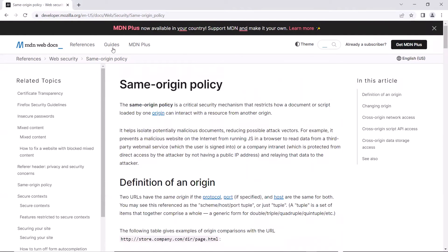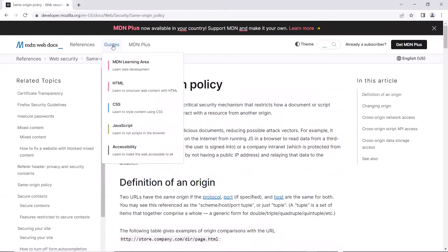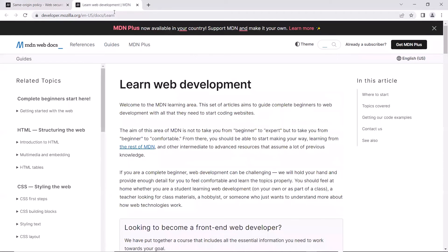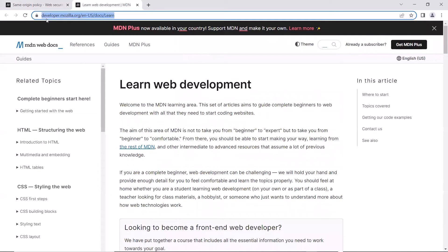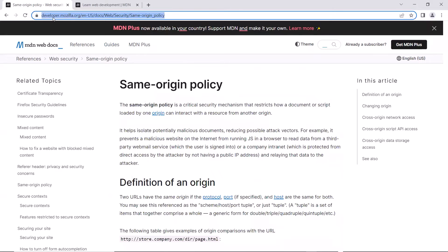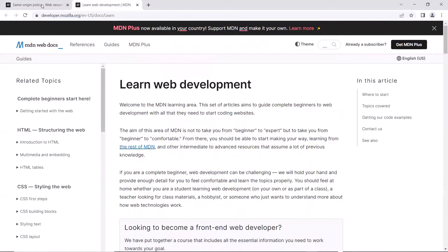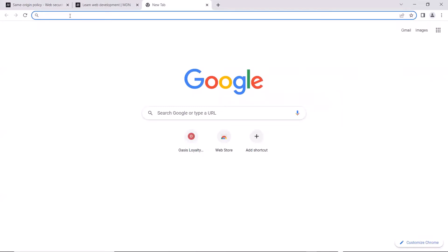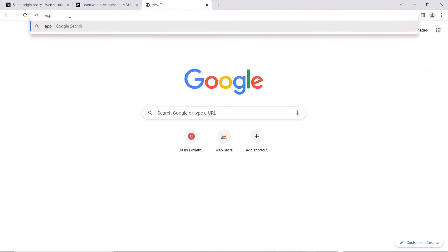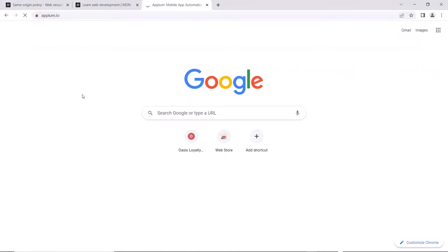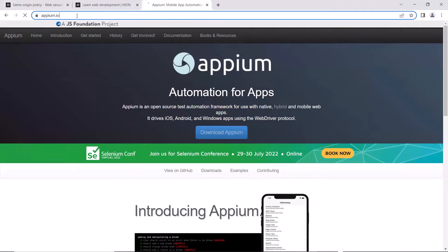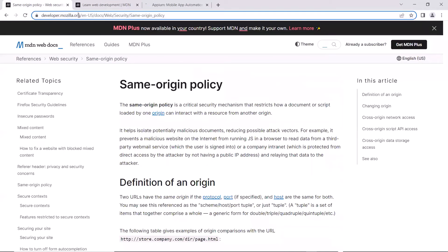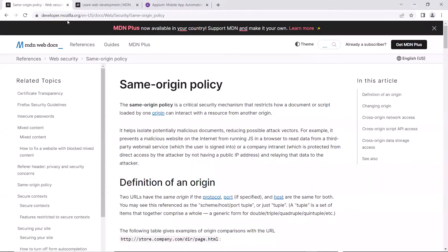Now let's see this with a live example. I have this web page open in my browser. Let me open another web page of the same origin by clicking this link. Here you can see another web page with the same origin — the protocol and domain name are the same for both web pages, meaning they are from the same origin. Now let me open another web page from a different origin — apm.io. The domain is totally different from developer.mozilla.org, so these two web pages are from different origins.